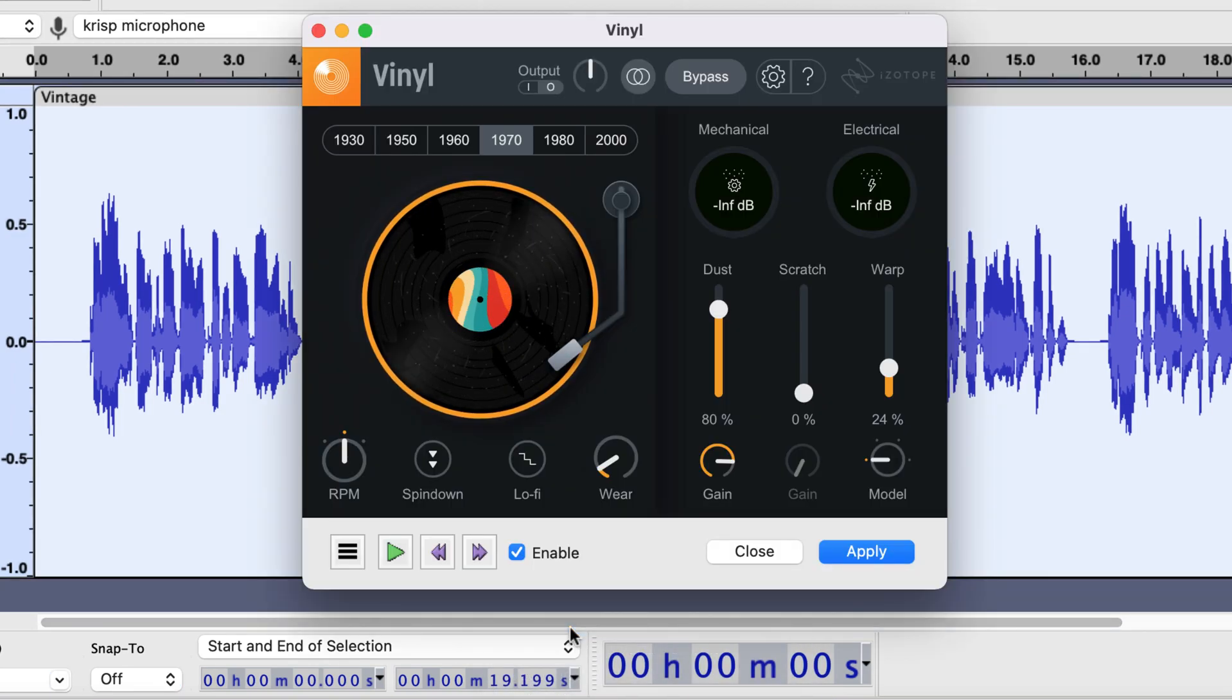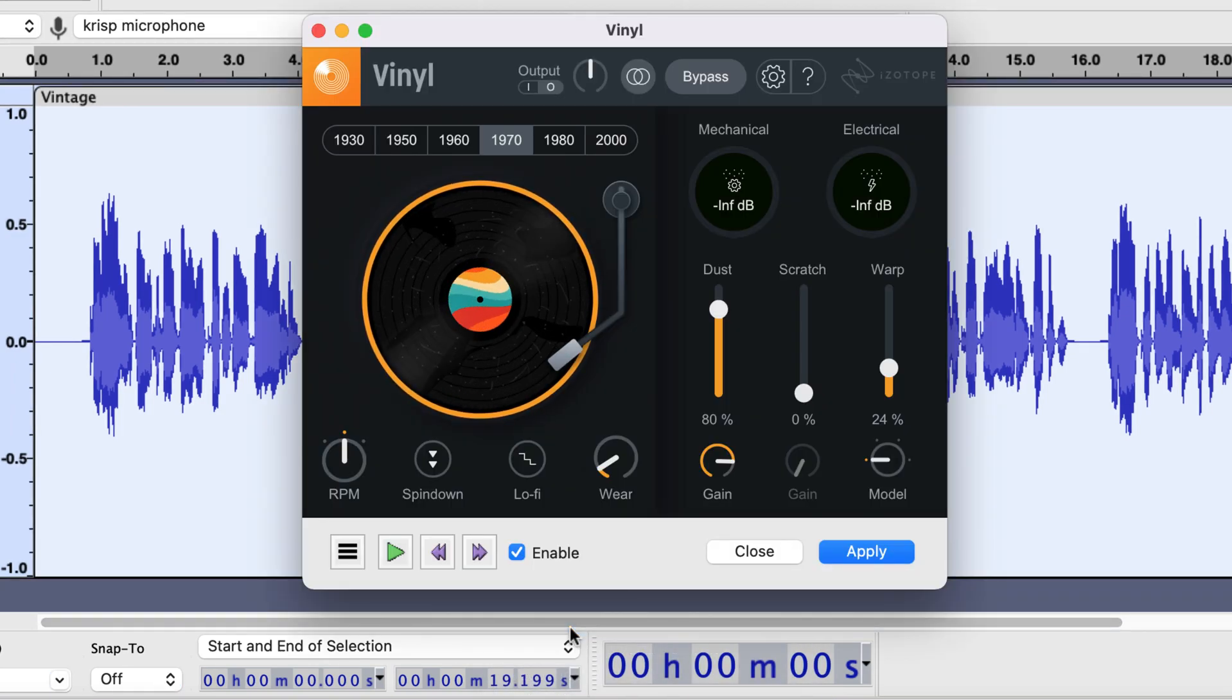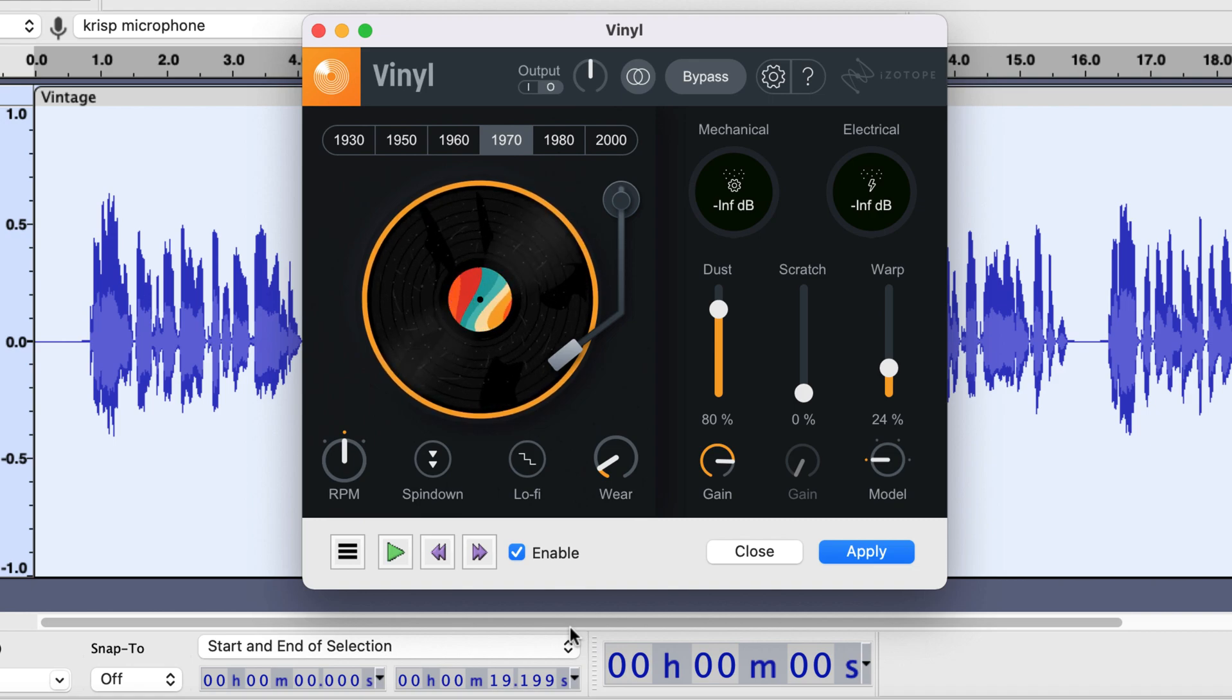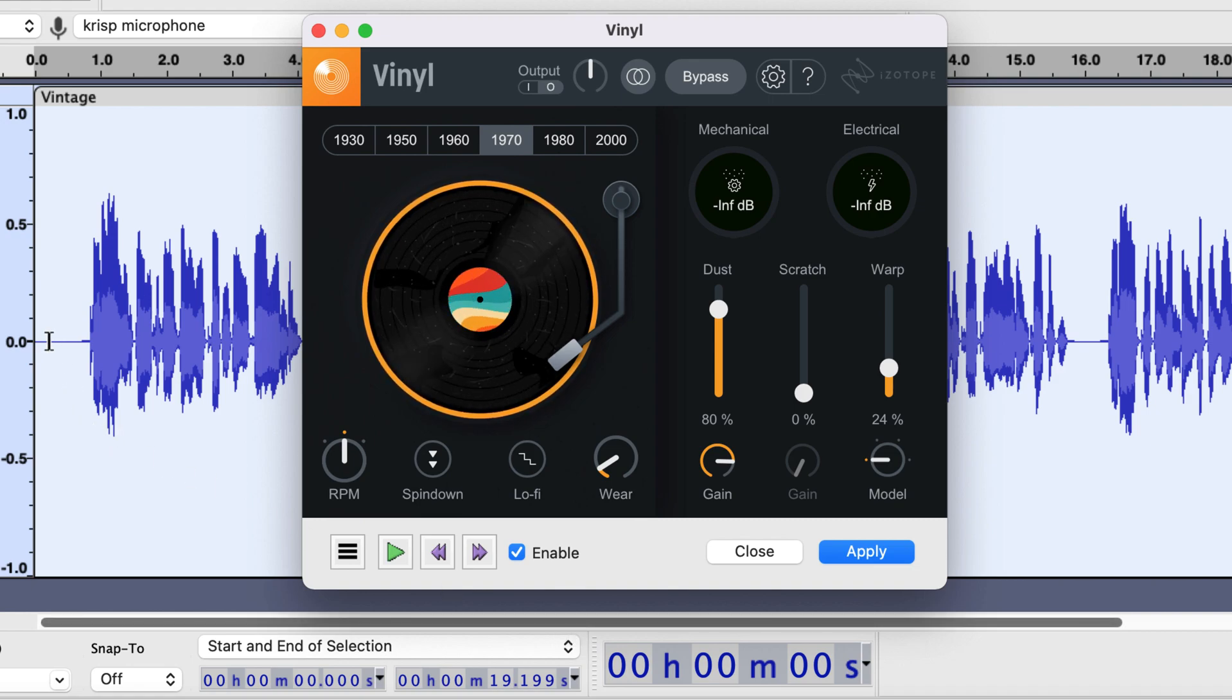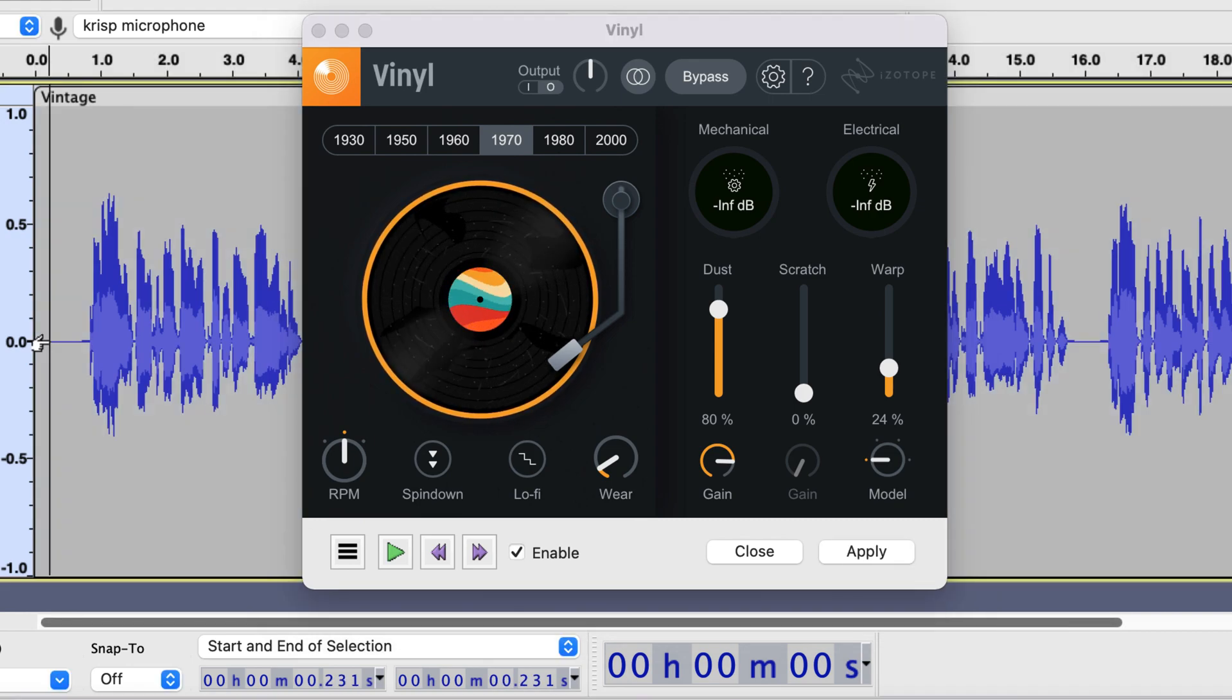The interface is quite nice and easy to use. If I now play the audio, it will be played with the settings of the current vinyl plugin.